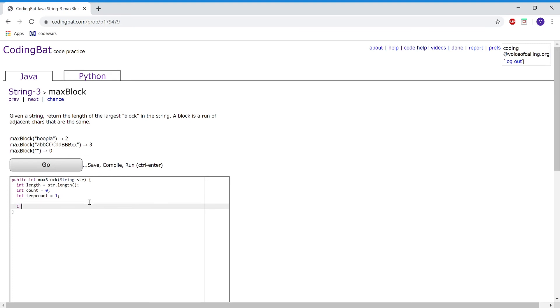So I'm going to check if length is equal to zero, then I want to just return zero right away.